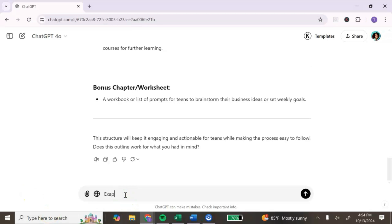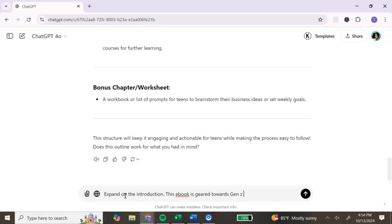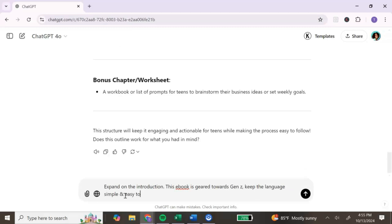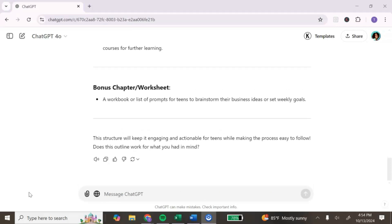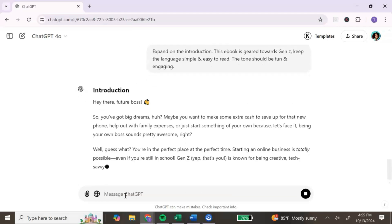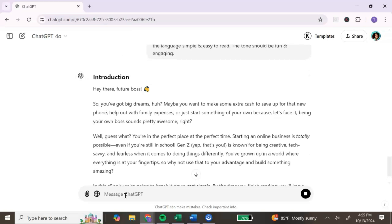Next, we're going to expand on the different sections of the ebook. We're going to include the tone of voice, the target audience, and any lingo that is particular to the niche or topic we're talking about. If there's any lingo that you like to use, include that in your prompt so ChatGPT knows to incorporate it into your ebook. ChatGPT is then going to start writing out the content for the introduction.